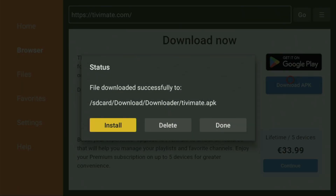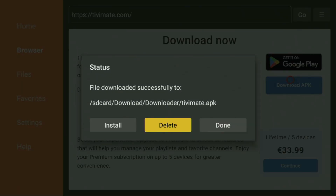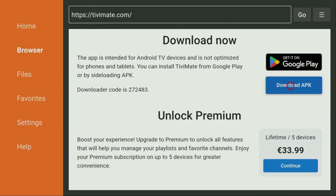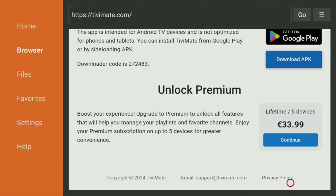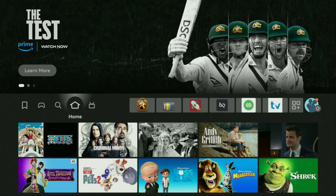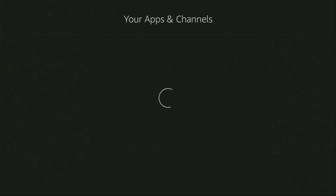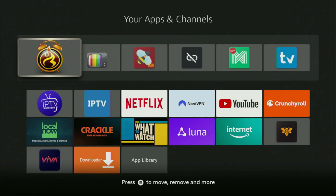Then you click on Install and wait until TVMate gets installed to your Fire Stick. After the app is installed, do not click on Open yet. Instead, press Done, because here we'll have an option to delete the installation file, as you don't need it anymore on your device. Click on Delete, and then Delete once again. This way you get rid of unnecessary files and save yourself some free space on your device, which is really important because you don't have too much free space on your Fire Stick anyway.